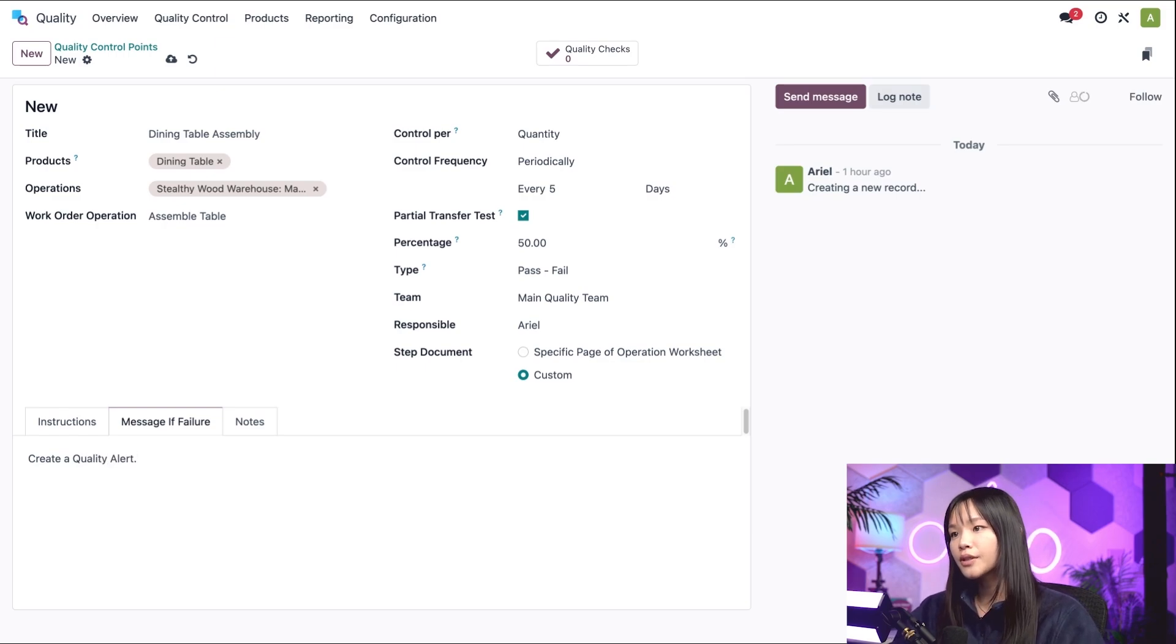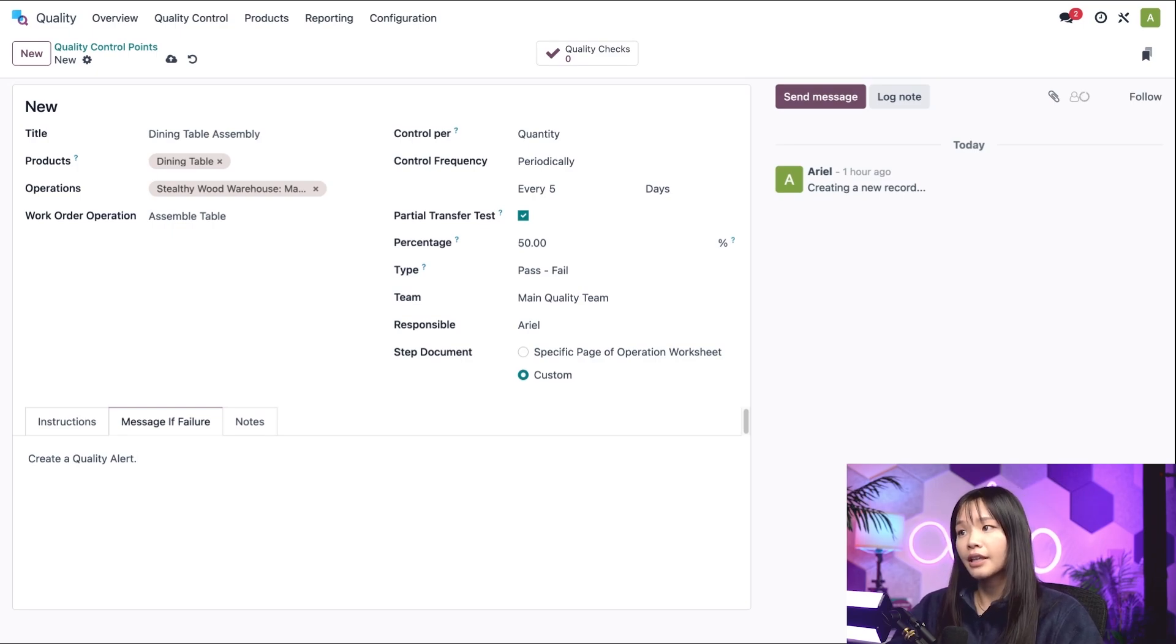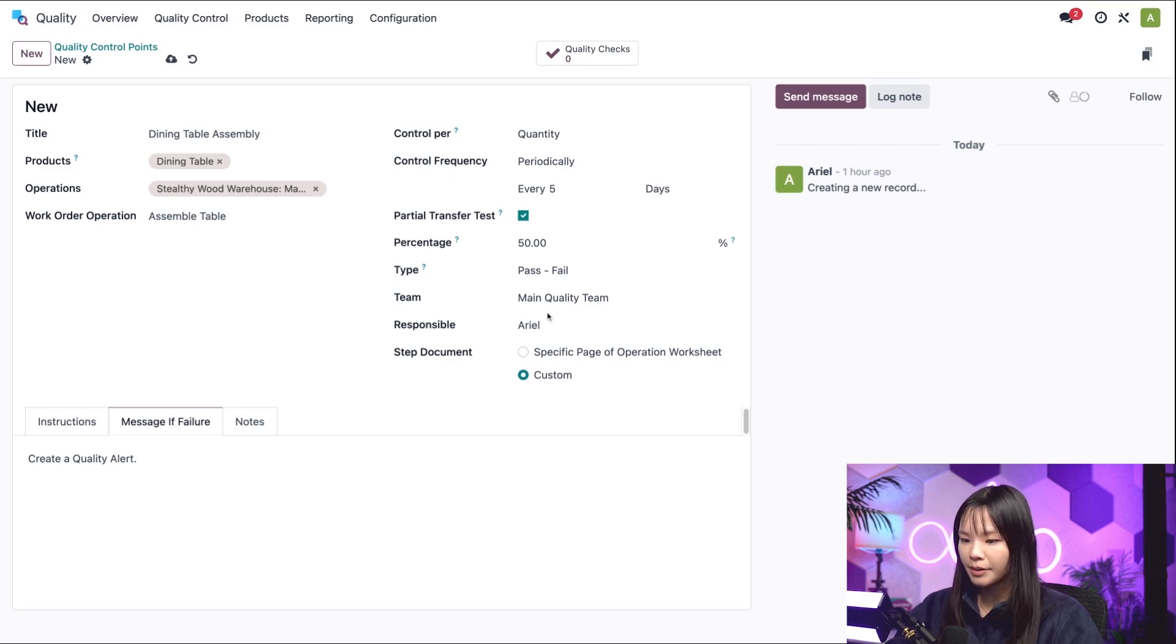This way, our employees will know what to do if this quality check fails.